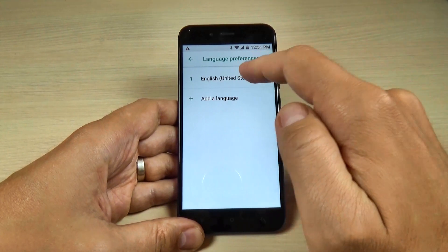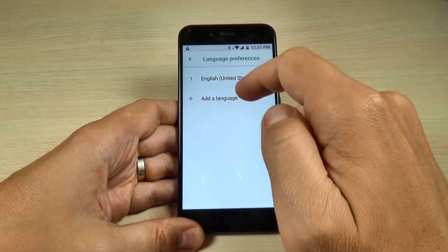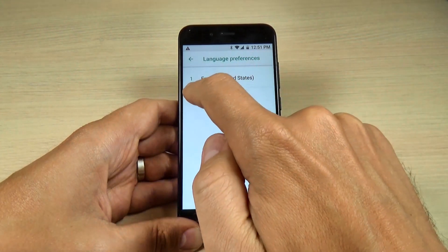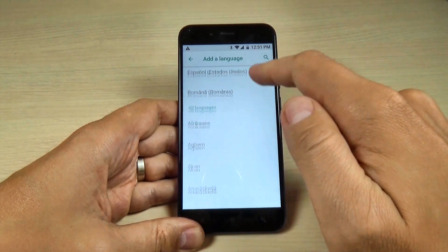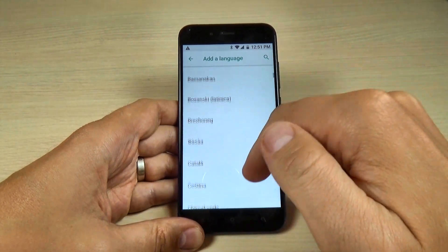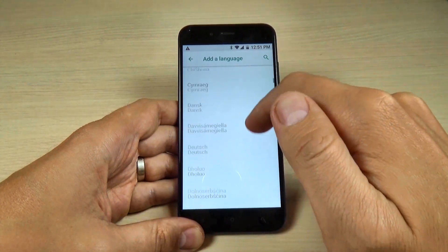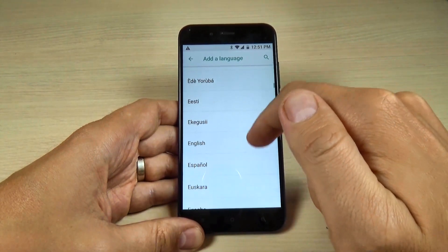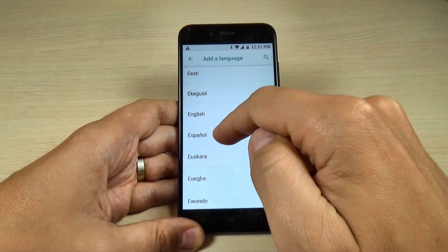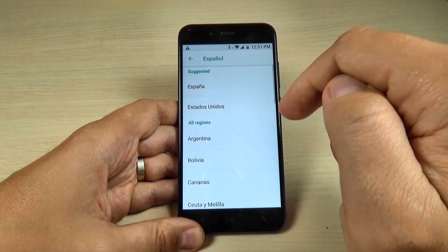Now my phone is on English. To add a language, just hit here and now just select the desired language. Let's pick up, for example, Spanish.